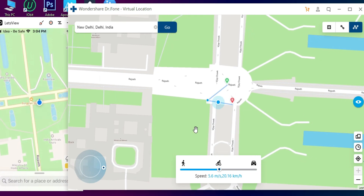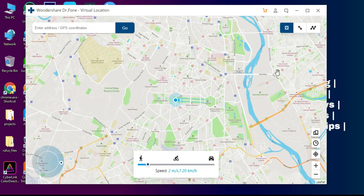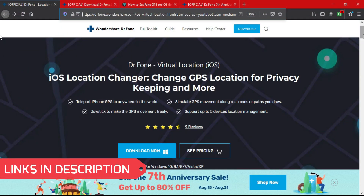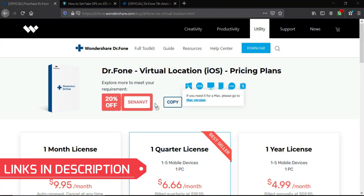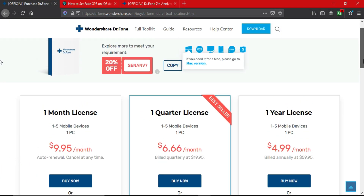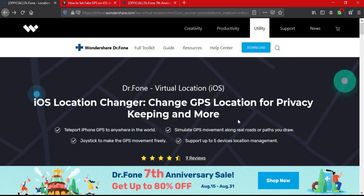It supports all iPhone and iPad models and the latest iOS 13, 14, and even iOS 12 is supported. If you like this tool you can see all the buying options on the website — there are some offers running. Do check out the description link for complete information. It's an easy and useful tool. That is all for Wondershare Dr.Fone Virtual Location iOS.